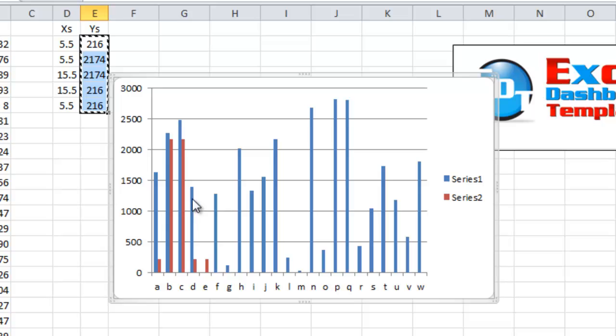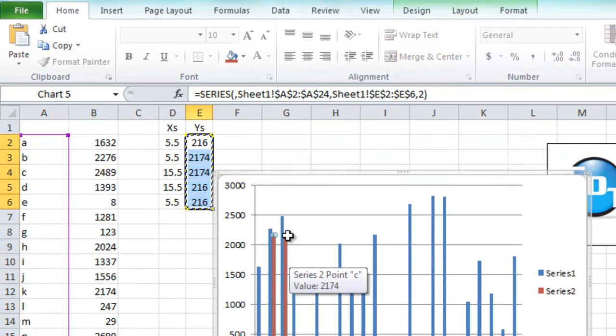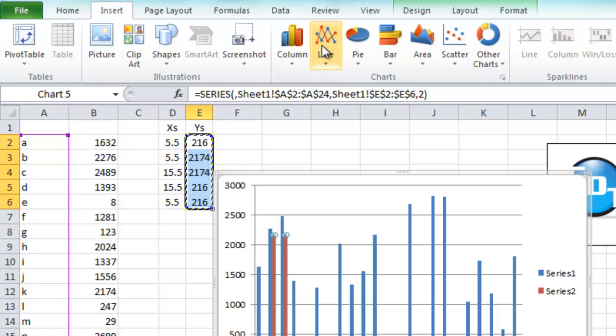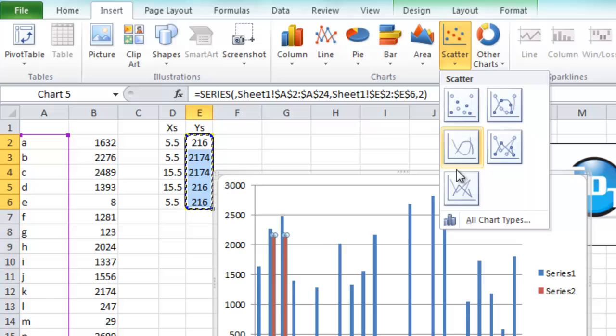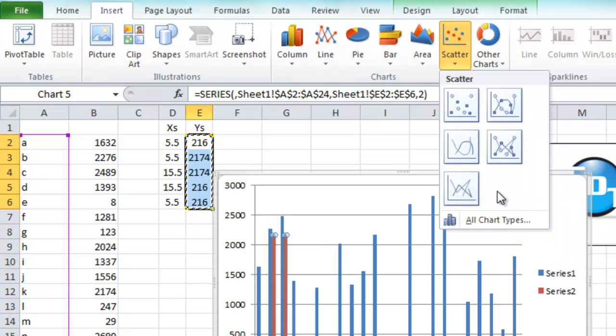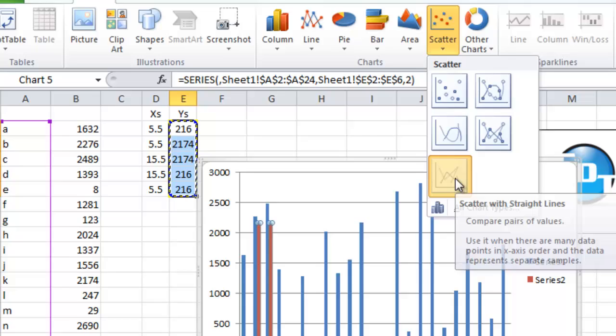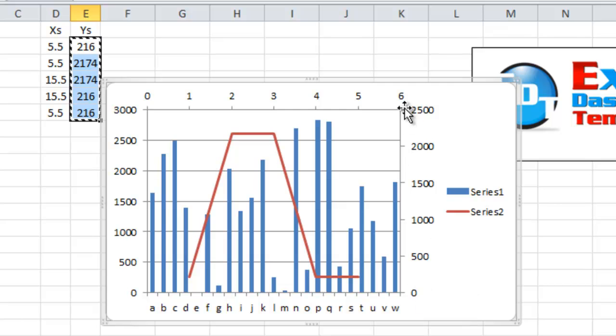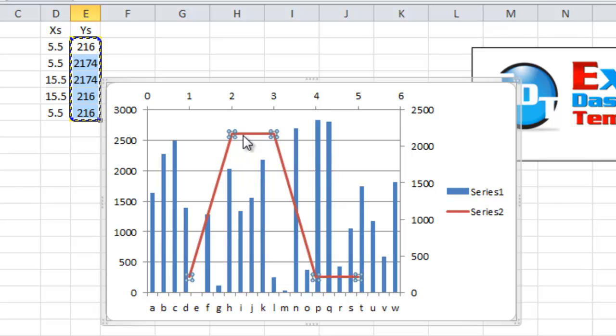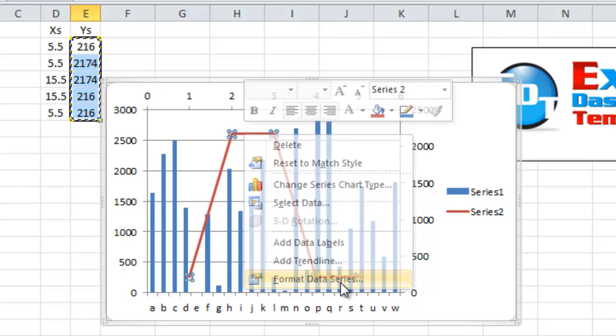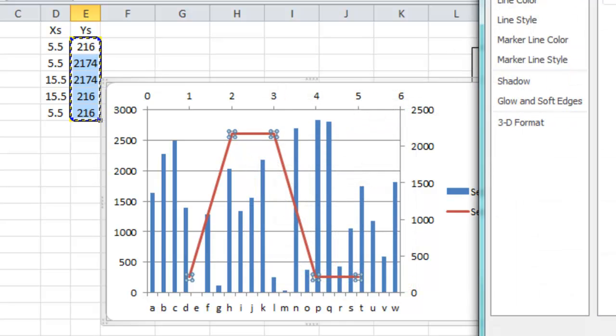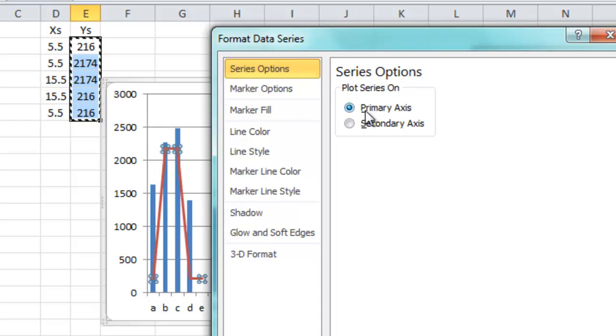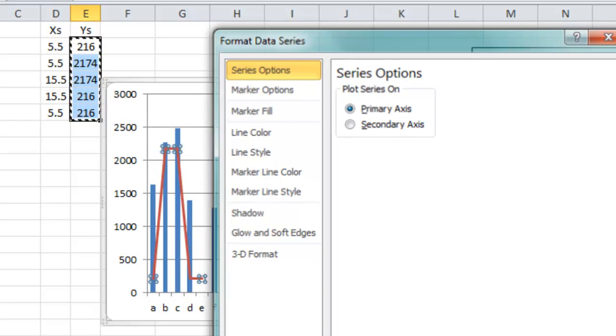First you want to select the chart, then select that red second series there. Then go up to your Insert ribbon, go up to your Charts grouping, and under the scatter charts, we want to pick this final chart type of scatter with straight lines. Boom, we have a line there. And you've noticed it's created a secondary axis, vertical and horizontal for us. We don't really want this. We want to keep it on the same axis. So let's click on our chart, then right-click, Format Data Series. And we want to change this data series to be on the primary axis. Click on Close.